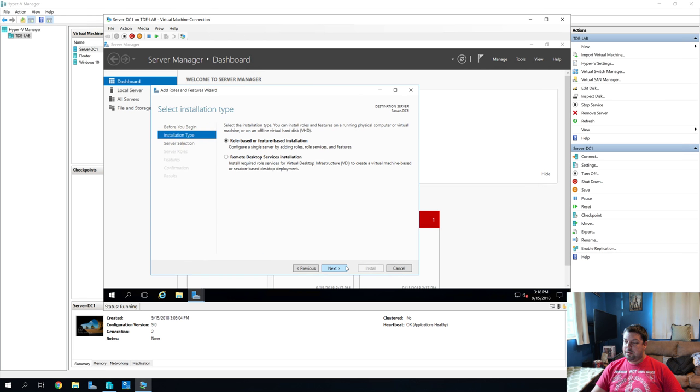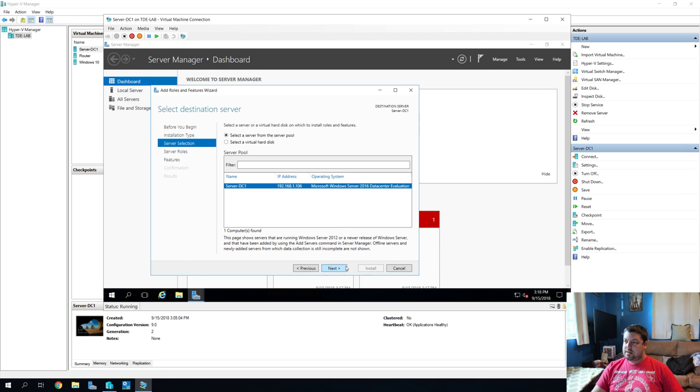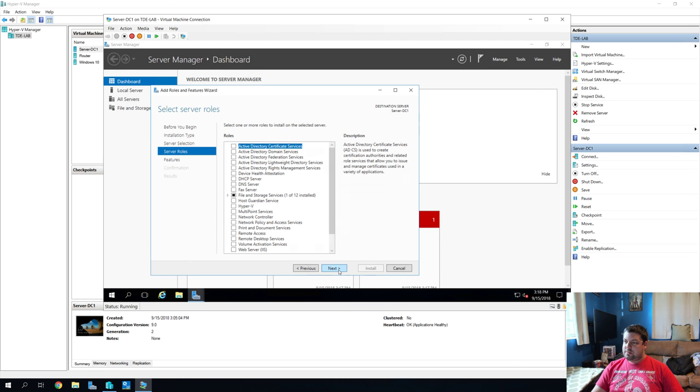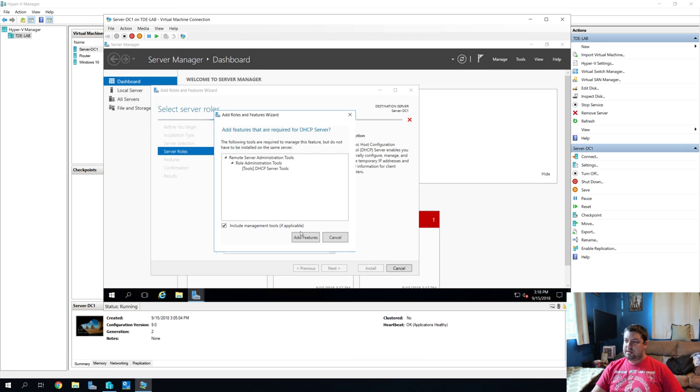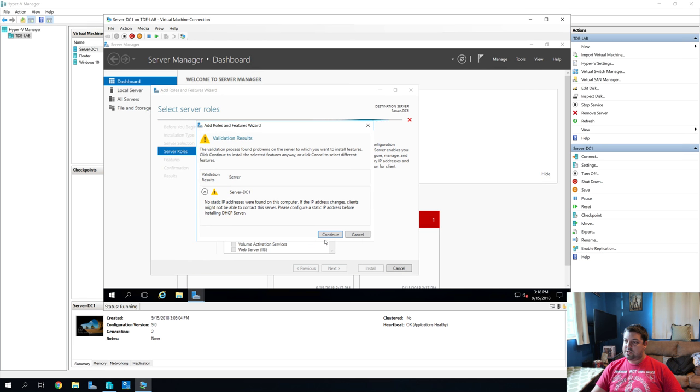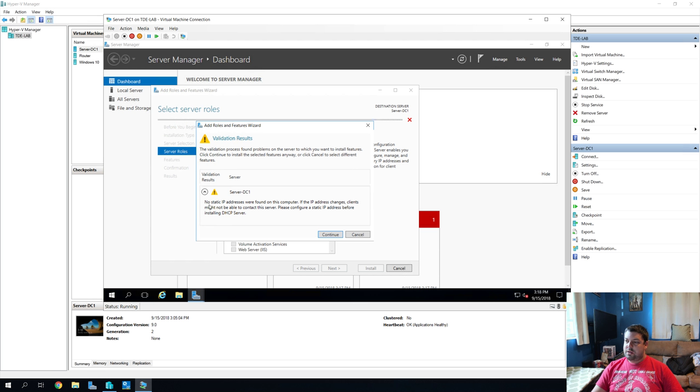All right. We're going to go through our list. Yep. This server. And I want DHCP add features. All right. Validation problems. The validation process found problems with the server in which you are trying to install. No static IP address were found on this computer. That's fine for now. We'll fix that in a moment.